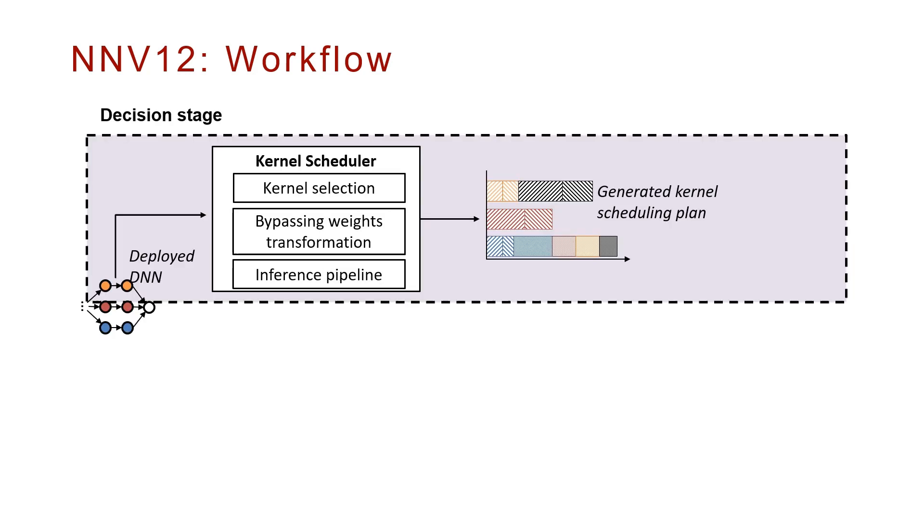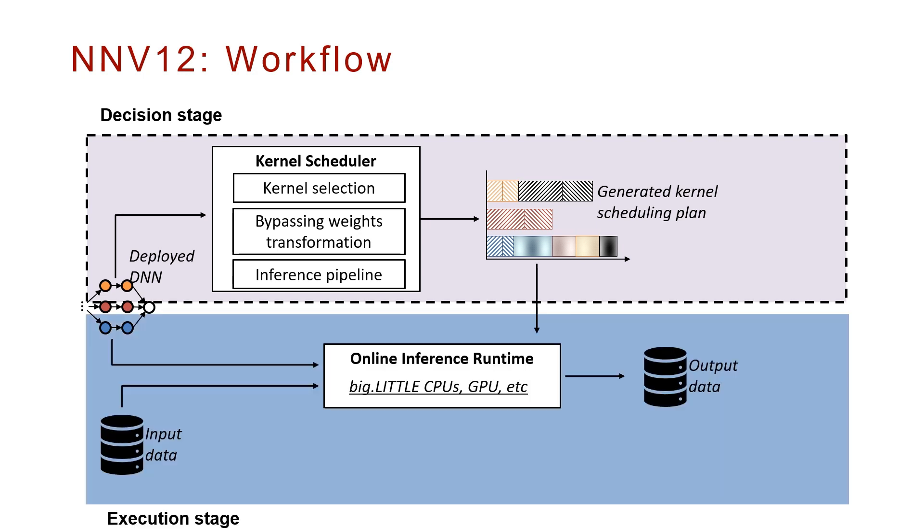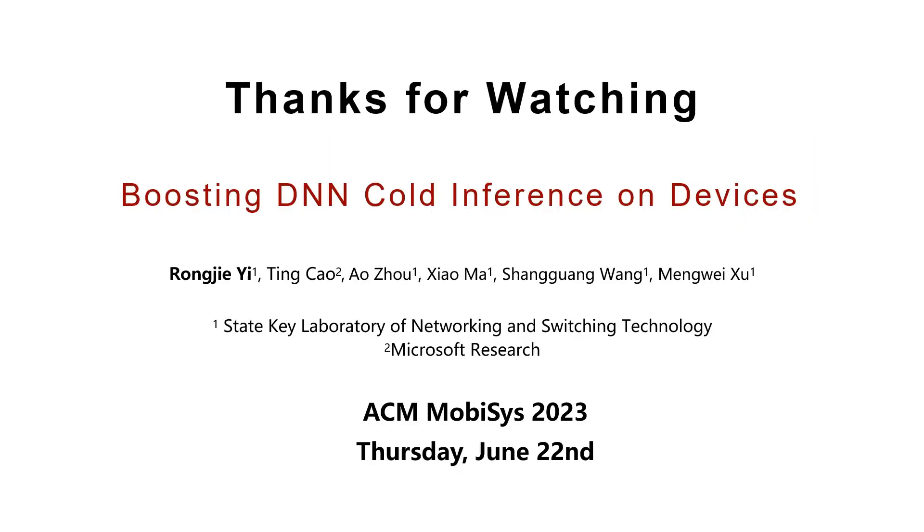NNB12 is designed based on the above optimization knobs, which workflow consists of two main stages. The decision stage is to generate an optimal kernel scheduling plan for a huge design space. In execution stage, NNB12 follows the generated plan to optimize the cold inference at runtime.